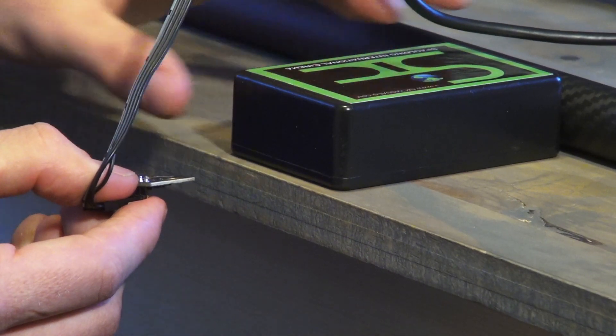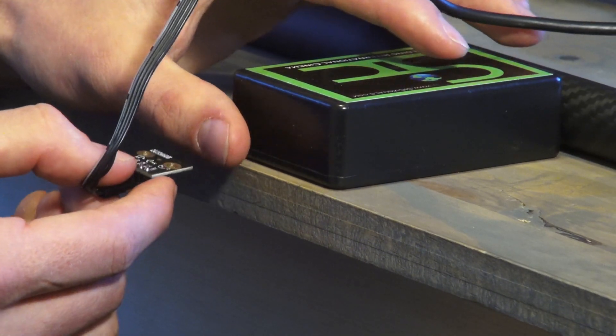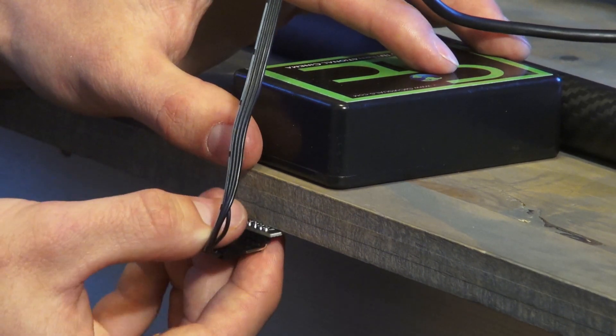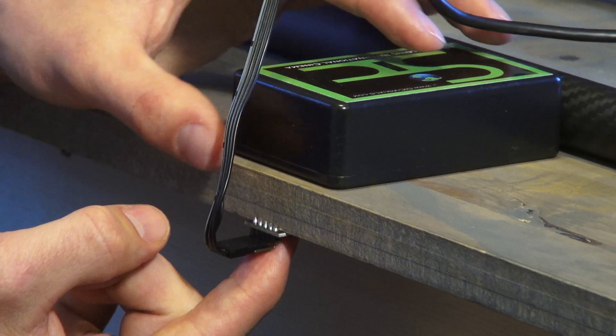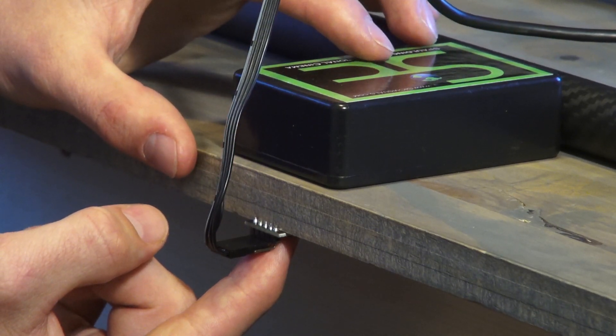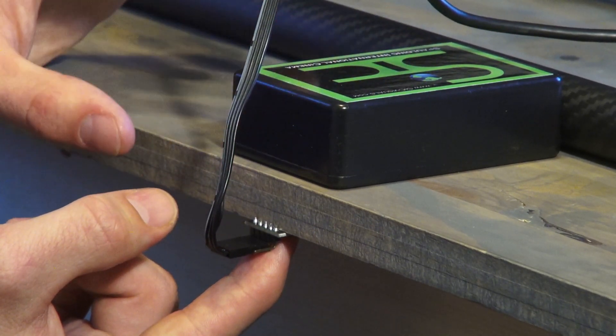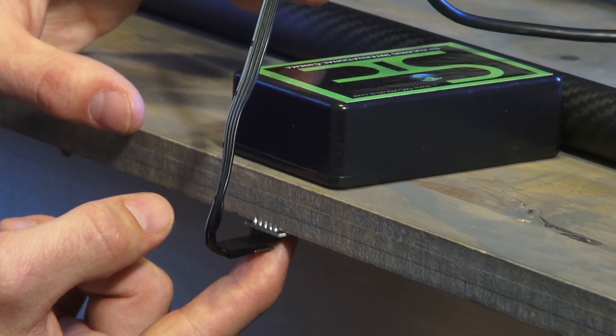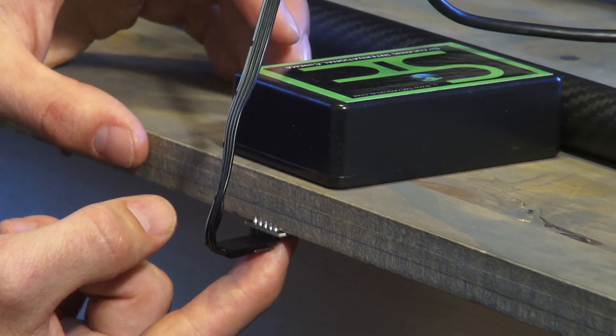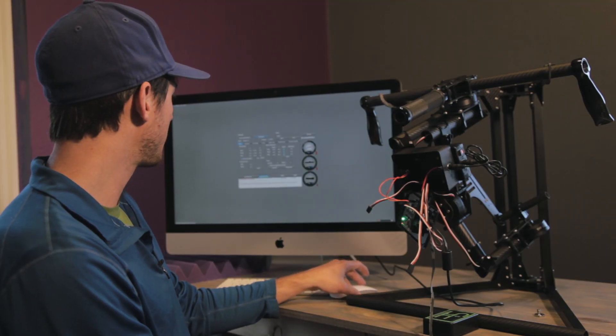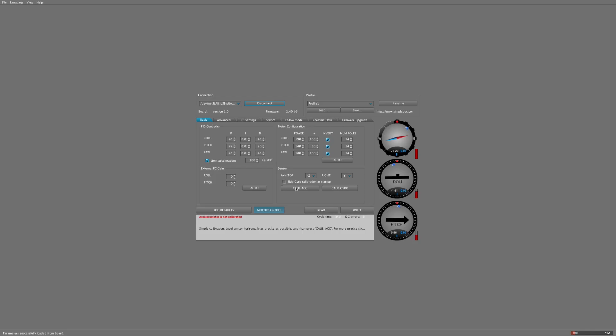We have a nice level surface and also a box to help with this. You can start by holding the sensor upside down and you want to hold it nice and secure and don't move it at all while you calibrate the sensor. So hold it still and then go into the software and hit calibrate ACC.